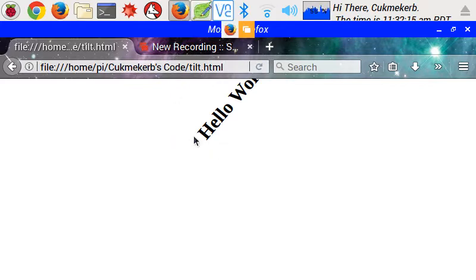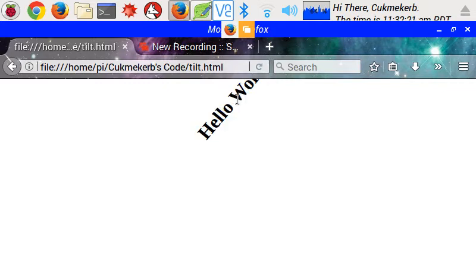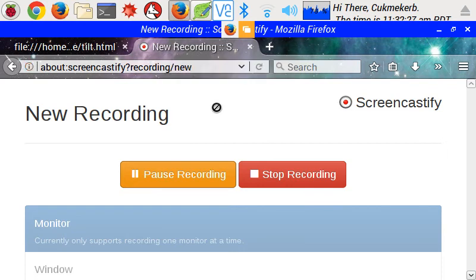So that is how you make text or any HTML element really be tilted. Hopefully you learned something from this. Don't forget to like and subscribe.